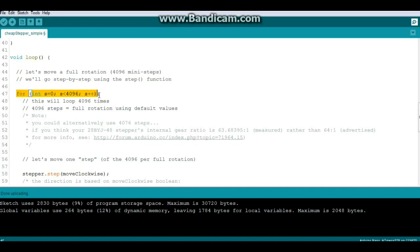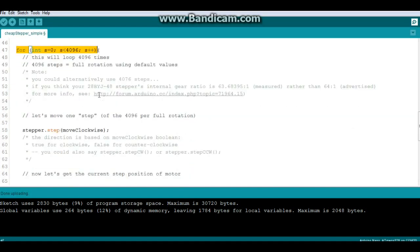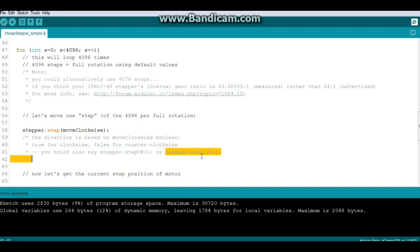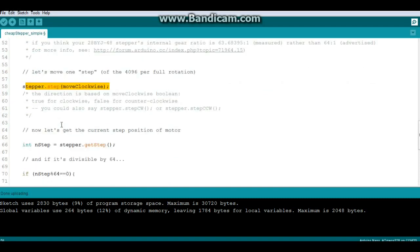And we're going to create a for loop with 4096 steps, and then we're going to move clockwise: stepper.stepCW. Now we can also say stepper.step clockwise function or stepper.step counterclockwise function, whichever one of those is easier for you.